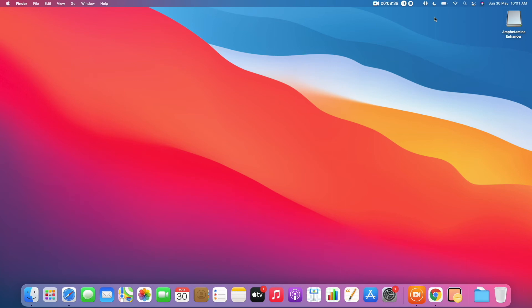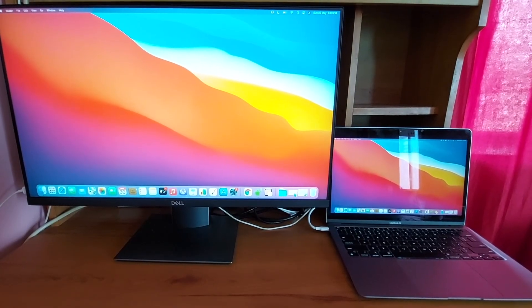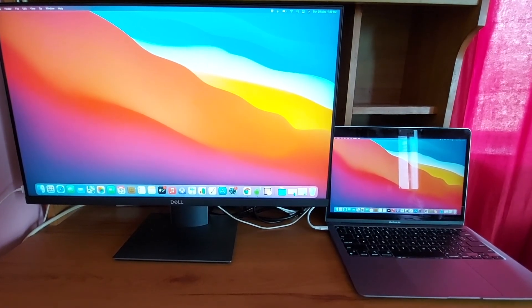Our session is active and Amphetamine is working. All that is left is to test if external display works when lid is closed. Let's do this.